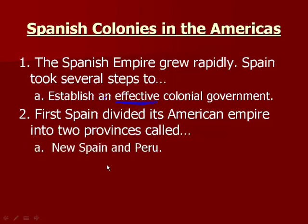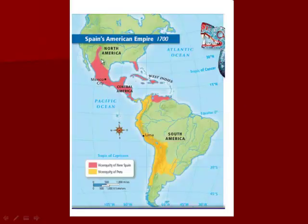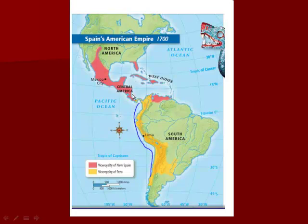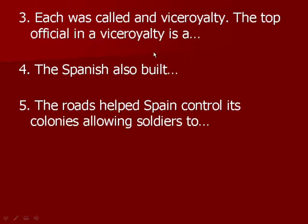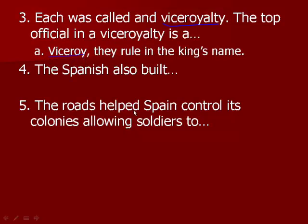Spain divides its American empire into two provinces called New Spain and Peru. On this map, you will see New Spain in red and Peru in yellow. Each was called a viceroyalty. The top official in a viceroyalty is a viceroy, and they rule in the king's name. The king still makes all the rules and establishes all of the taxes and laws for the colony, but the viceroy makes sure those things get implemented and carried out.